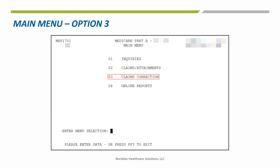This is the DDE main menu. The claims correction submenu option three is used to cancel claims. It is also used to adjust or correct claims that require modification due to edits that either rejected the claims during processing or returned it to the provider without processing.